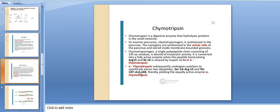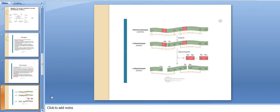In summary, two dipeptides are excised — serine-14 to arginine-15, and threonine-147 to asparagine-148 — thereby yielding the equally active enzyme alpha-chymotrypsin.